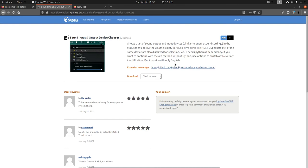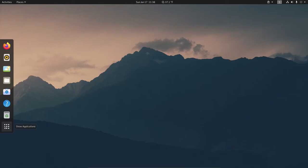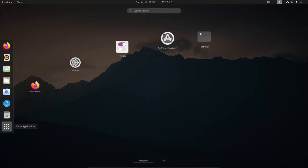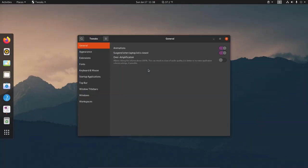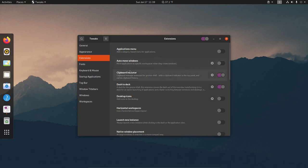Now that we have those installed, let's close the browser. We can see the Dash to Dock panel on the left has appeared. Let's reopen the Tweaks tool, go to Extensions, and here we can customize each extension we installed. Let's look at the Dash to Dock one — we have it activated, and to the left is a gear icon. Click that gear to configure it.